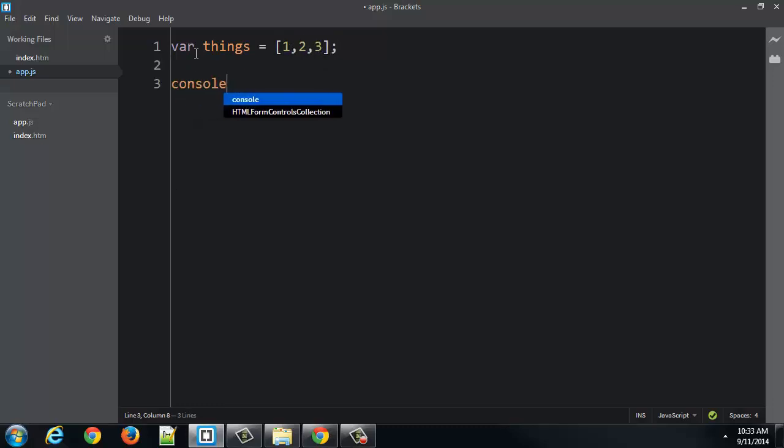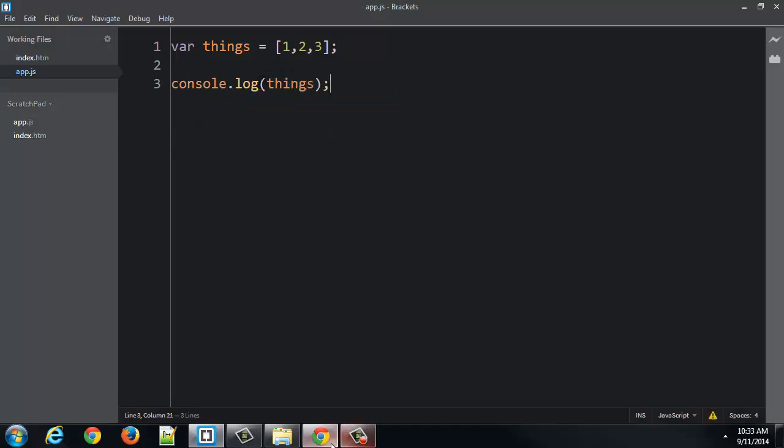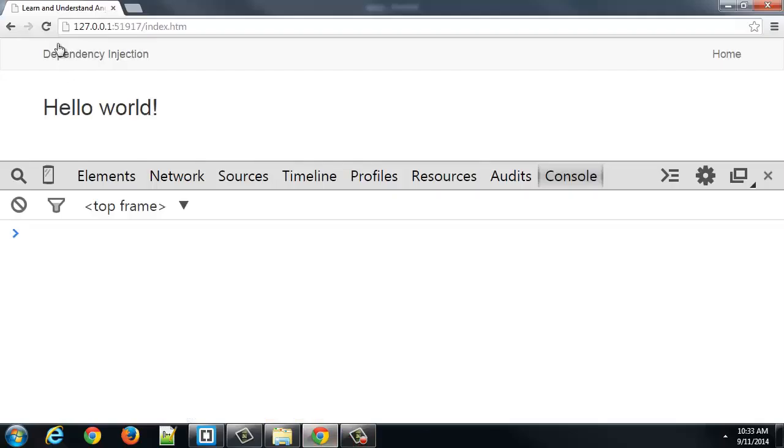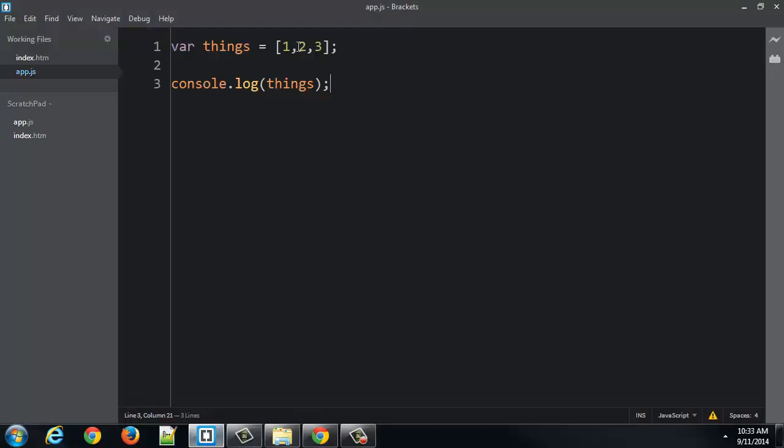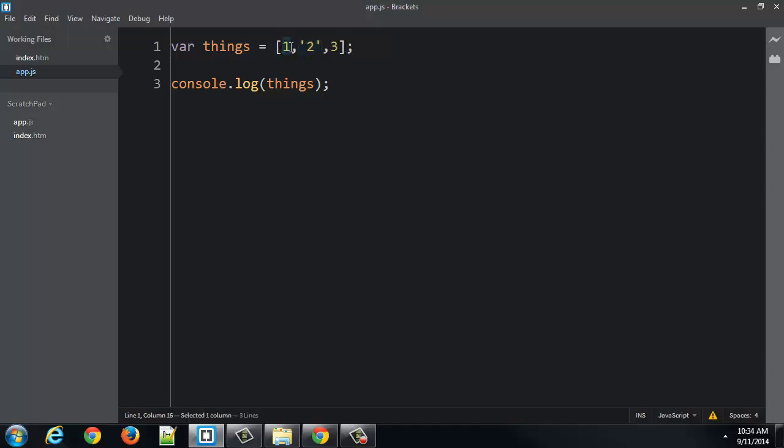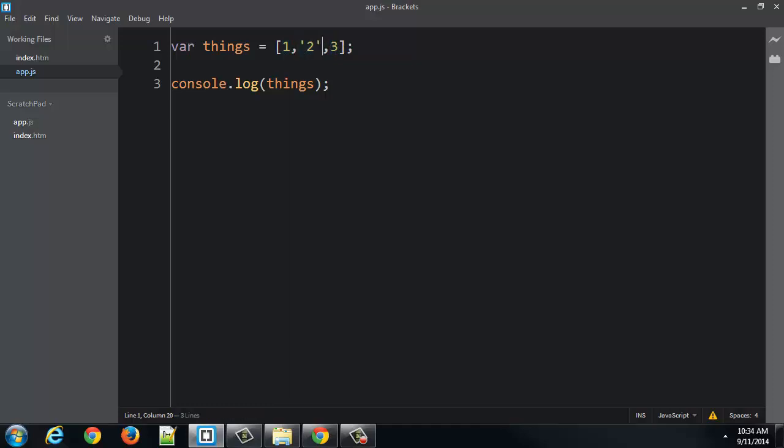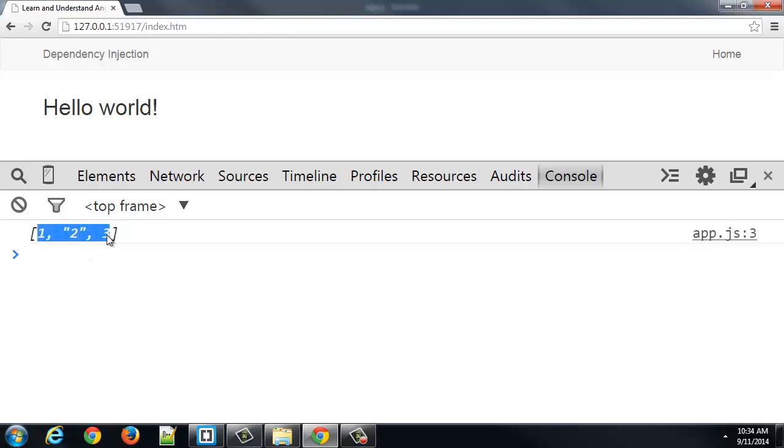So, if I was to log this things to the console, you'd see an array of things. Now, the oddity about JavaScript compared to other programming languages is that I can mix different types of things inside one array. So, I could have strings and numbers, for example, inside the same array. It's just fine.